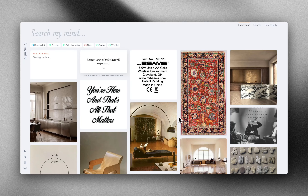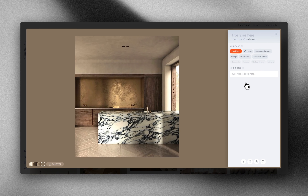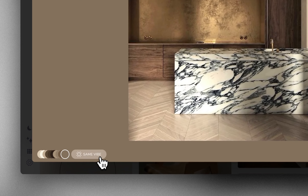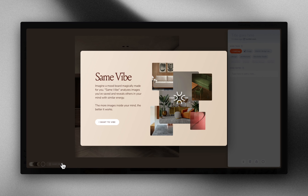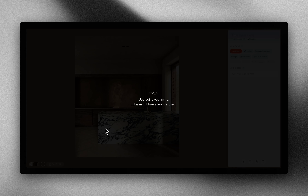For all the designers, art directors and visual thinkers, this is one of those features that you may have dreamed of. The way it works is that you click on an image and now you have a 'same vibe' button everywhere. If you use this feature for the first time you have to enable it, and enabling it means it will analyze all your images.